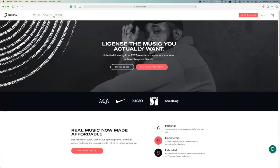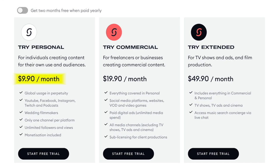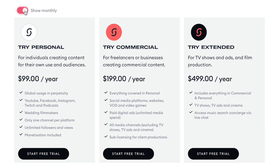As you'd expect, the cheapest option is the new kid on the block, Sonata. A subscription to this service will cost you just under $10 per month, but if you sign up for an annual subscription, you get two free months, so you only pay $99 for a full year. If you aren't sure whether you want to commit, Sonata does come with a free 30-day trial, so you can try before you buy.